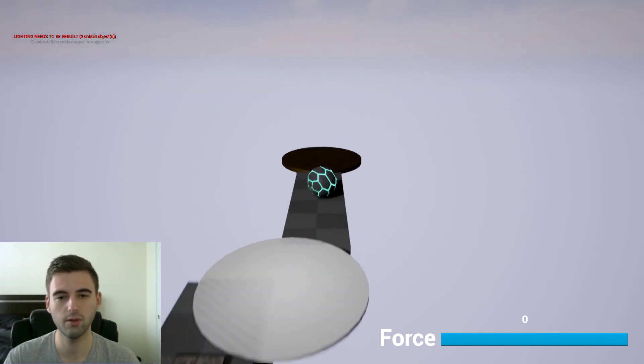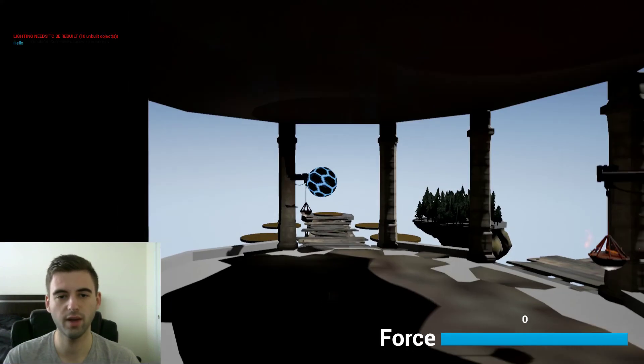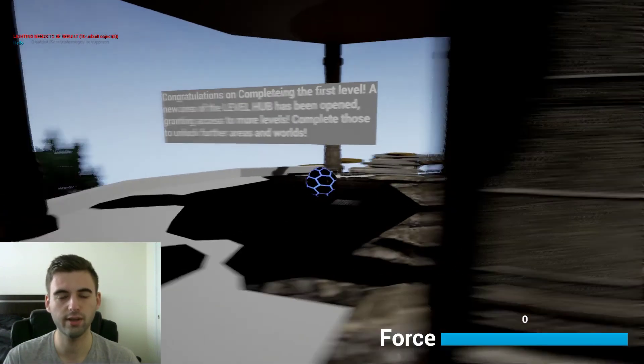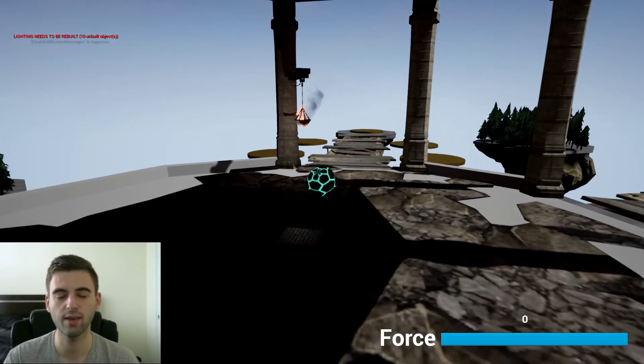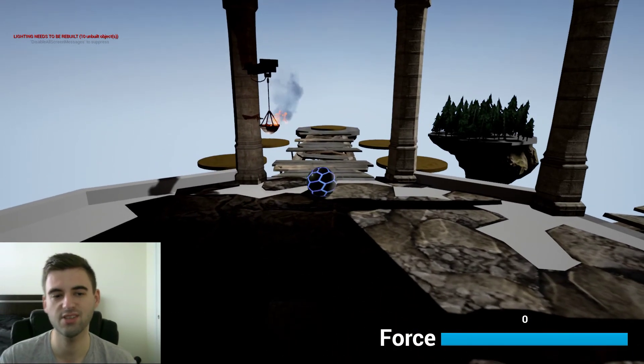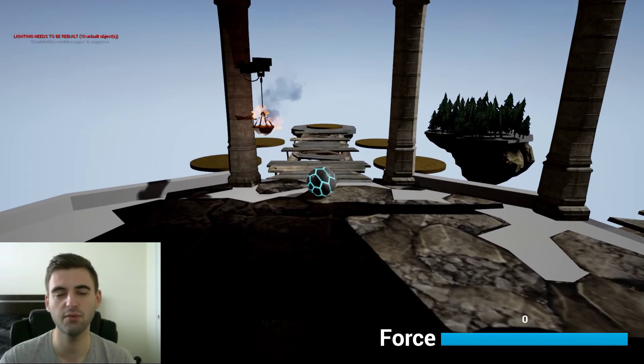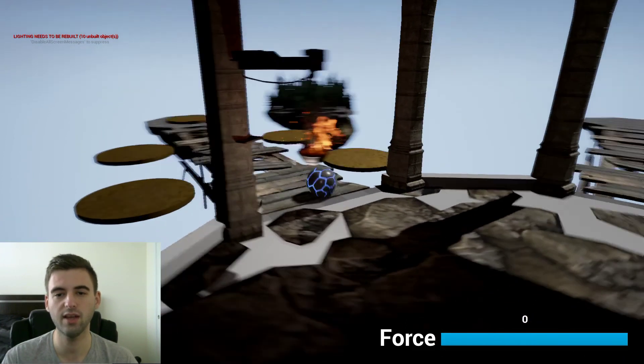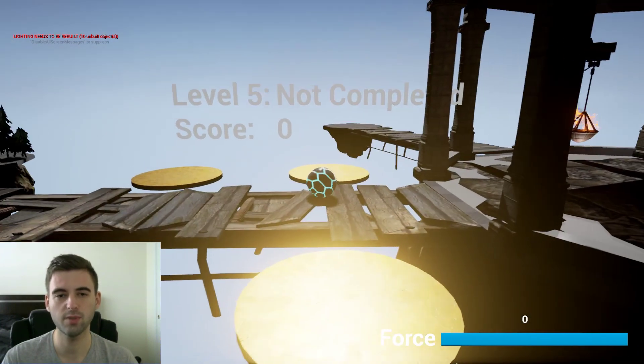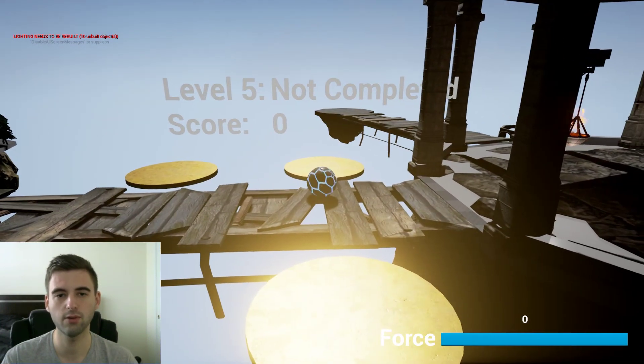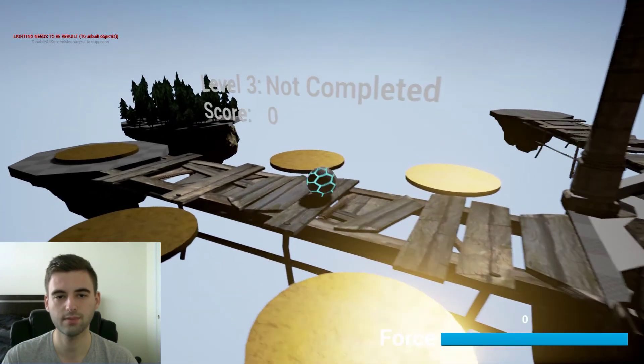When you complete it, it sends you back to the hub world and unlocks all of the remaining levels of the game. I'm not going to spoil it for you, I'll let you play through it yourself if you want. This is just a little project that I've been working on. Each level when you go up to it has a little tool tip that pops up telling you your best score and whether or not you've beaten it.